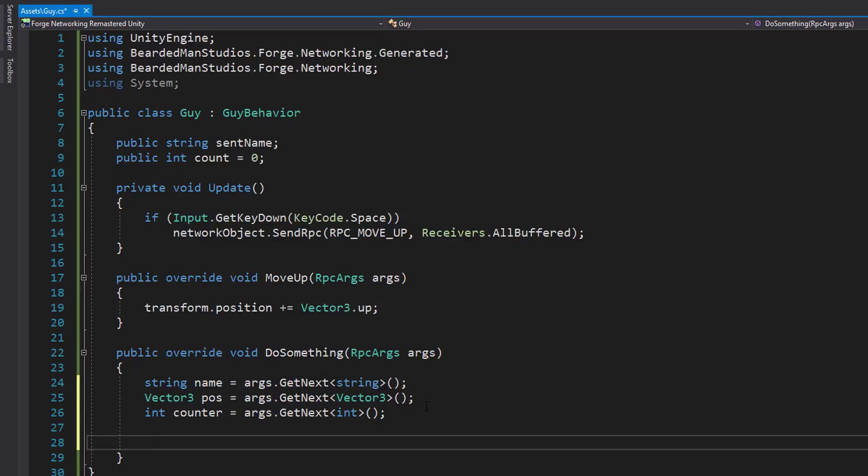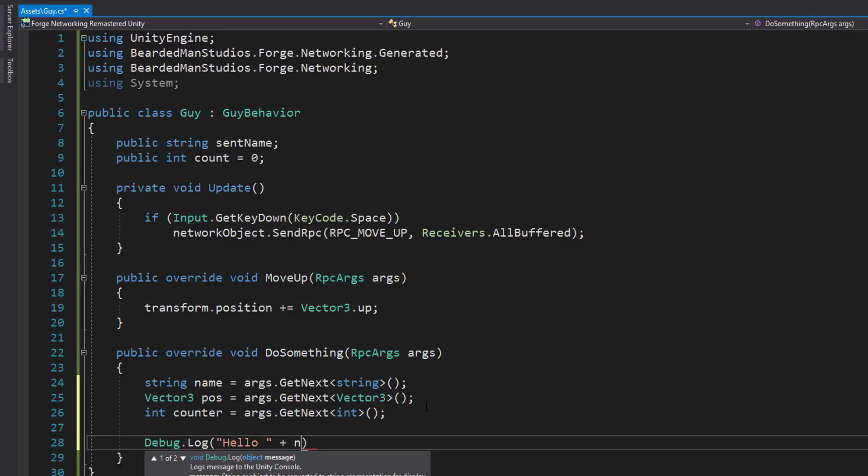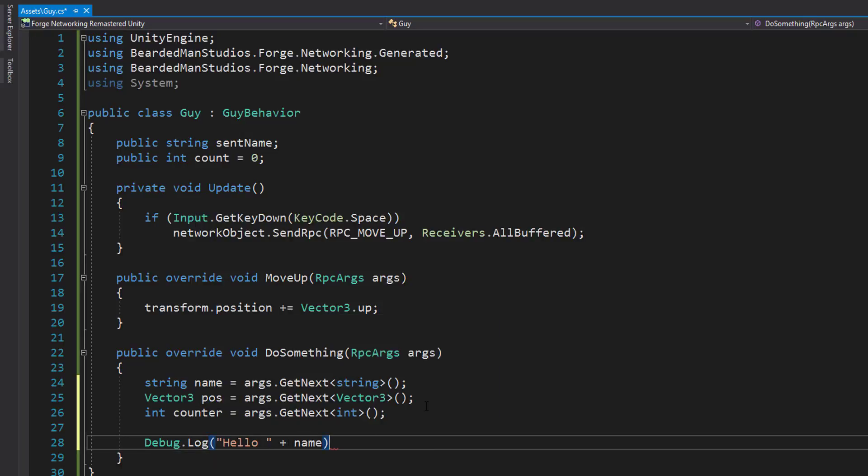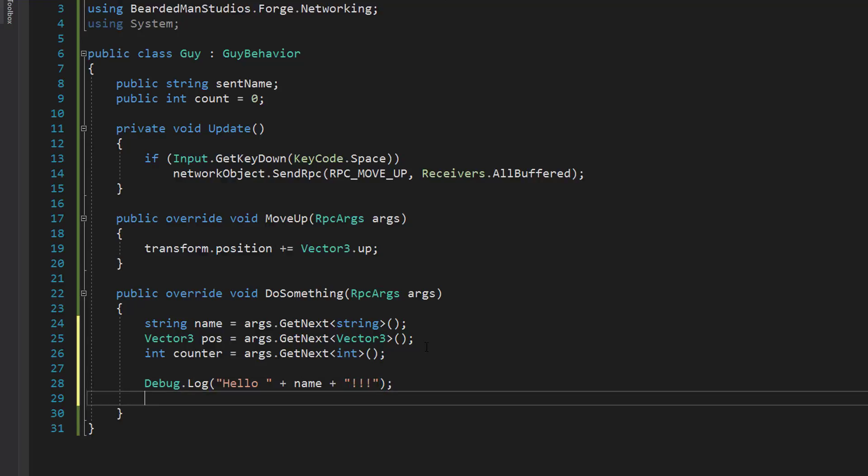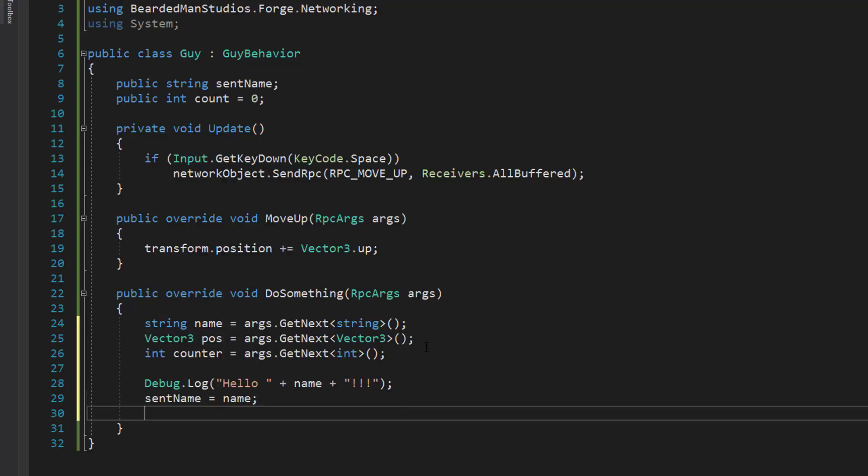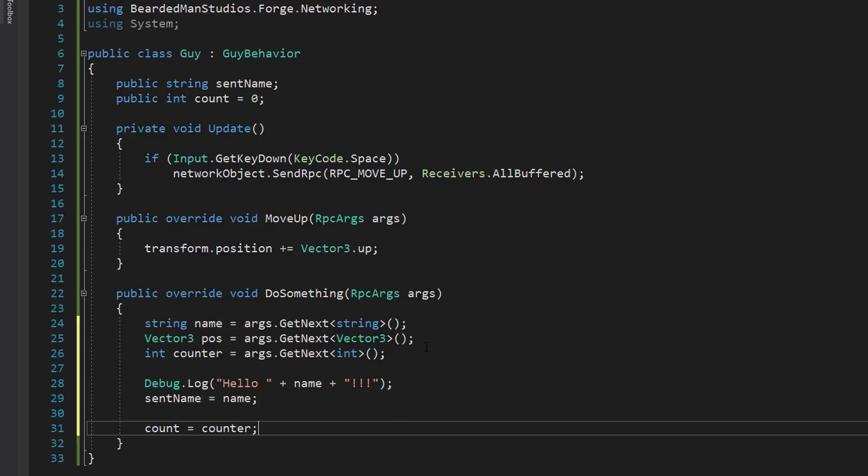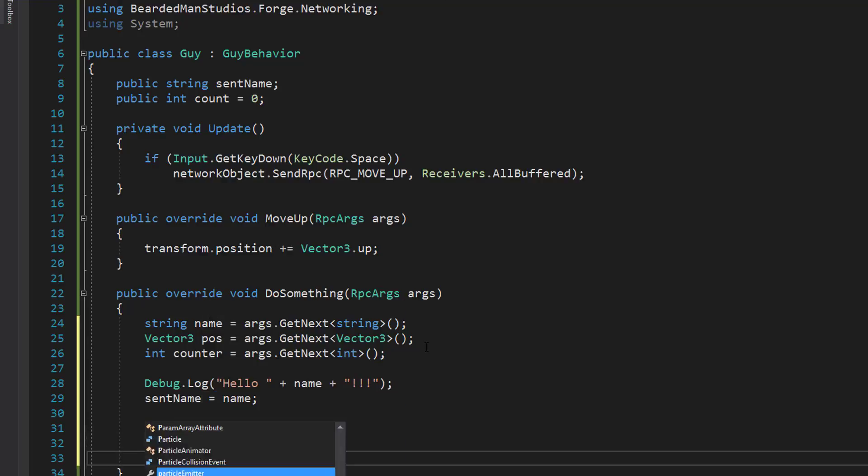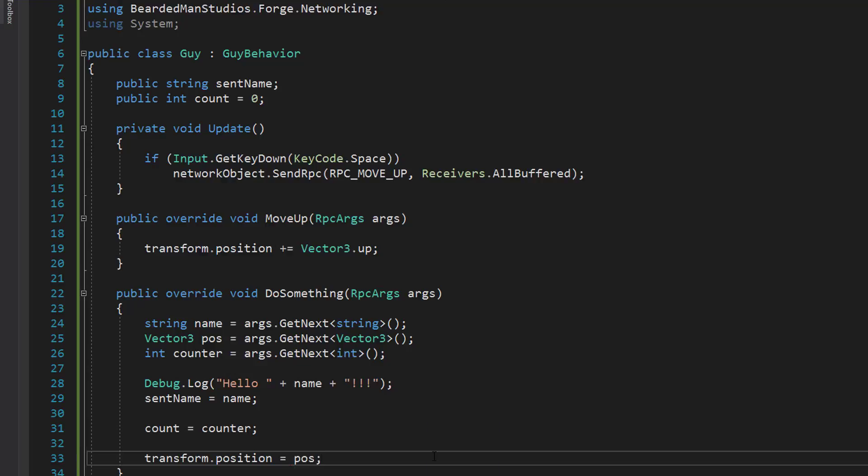So the first thing I'm going to do is I'm going to debug dot log hello plus name. So we're going to say hello name. And next, we're going to assign the name, sent name equal to name. We're going to assign the count equal to the counter that was received. And we're going to set the transform dot position equal to the position we pulled out, which is just pos.